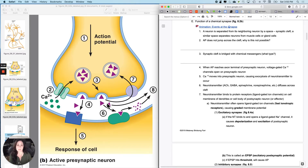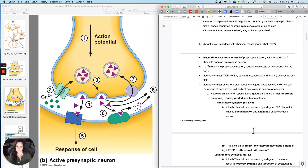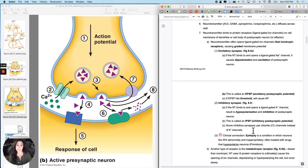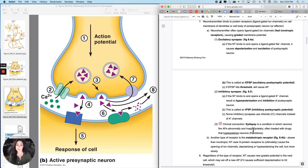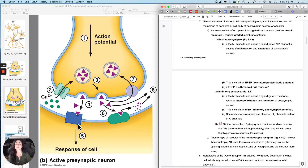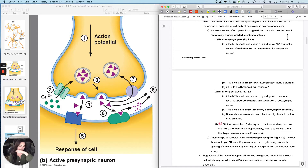The neurotransmitter diffuses across the synaptic cleft and binds to a receptor on the postsynaptic cell. Let's say that receptor is a ligand-gated ion channel — often it is, though there are exceptions. When the receptor is also a ligand-gated ion channel, we call these fast ionotropic receptors — ionotropic meaning the ion is the target. Opening that channel will cause a graded membrane potential.